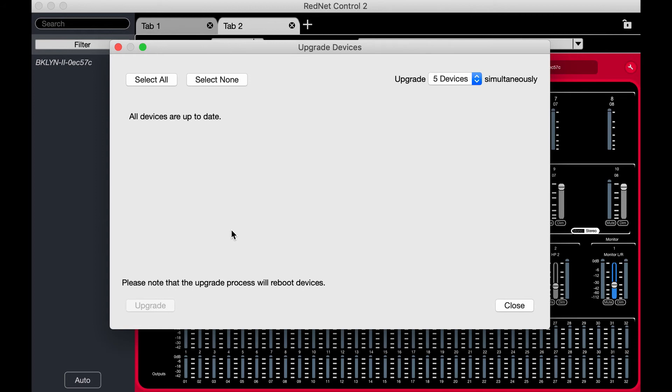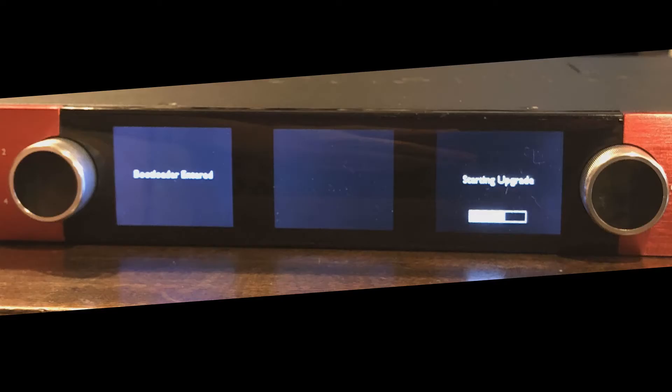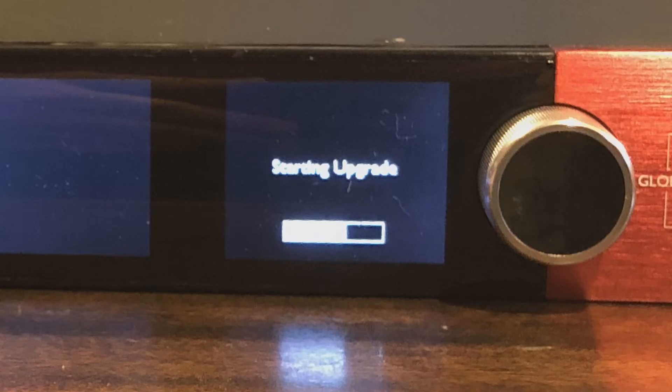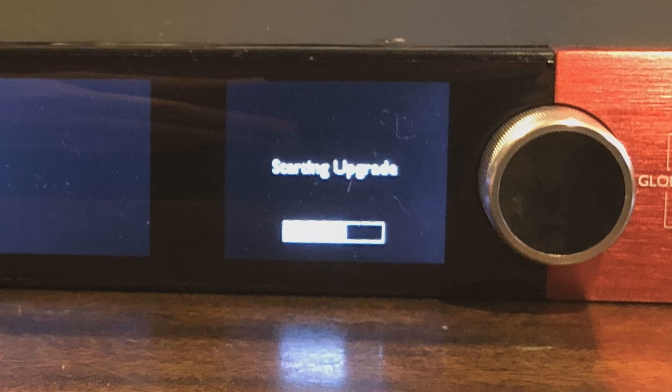Focusrite, Dante. Bootloader starting upgrade on the front panel. And now there's a little status bar, progress bar on the front.